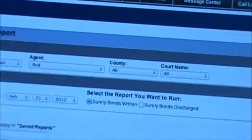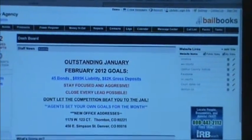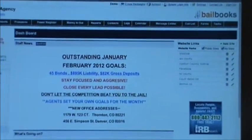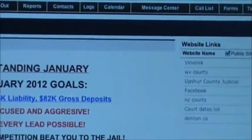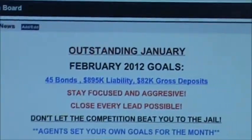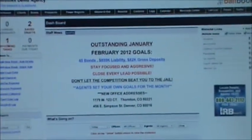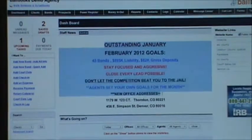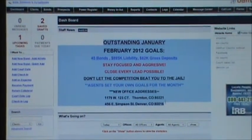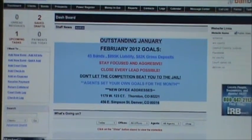Just to give you a quick demonstration — it's all web-based, so there's no software to install, and no worrying about backing up or installing on different systems. The first screen you'll see here is a dashboard. It gives your employees an overview of what's happening with the company. You can use our staff news as a bulletin board if you want to get a message out to your agents or your staff members.